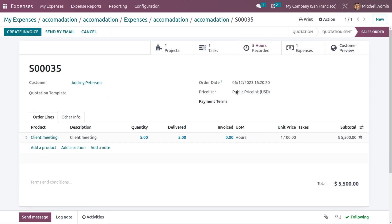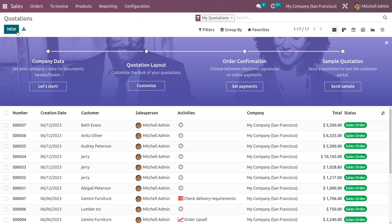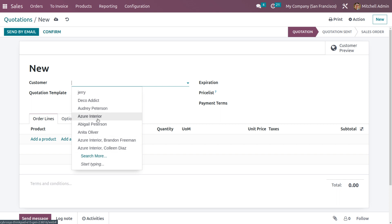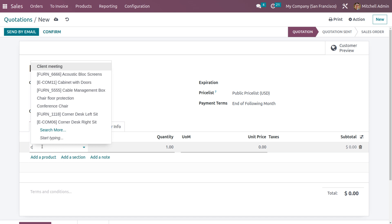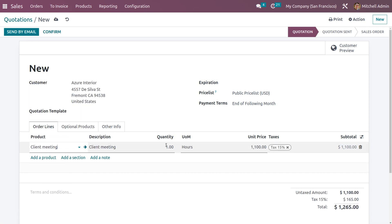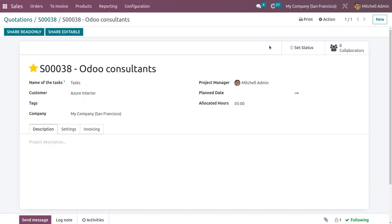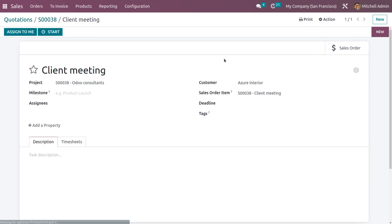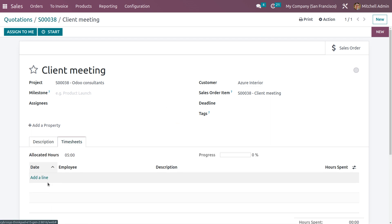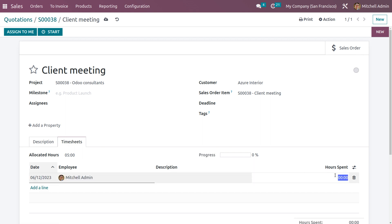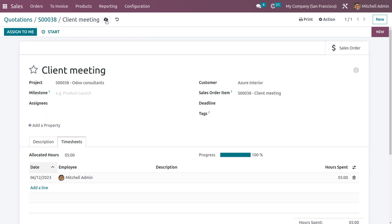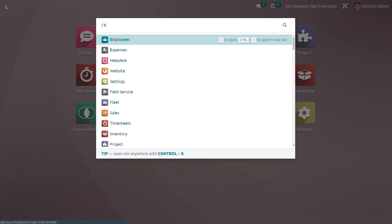Now let's create another quotation. Set the customer as 'Azure Interior', add the product 'Client Meeting', and set the quantity to 5 hours. Confirm the order — a project and task will be created. Add description details for the project and view the task with all associated details. View the sale order associated with the task. Set the date and hours being spent on the task, then save.